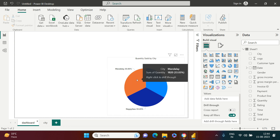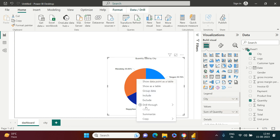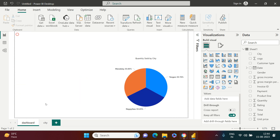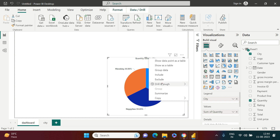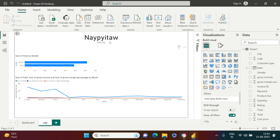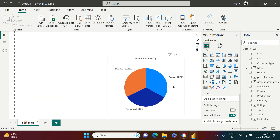Back on the dashboard, right-click on a city — you can see Drill Through is now available. Click on City and you're taken to the detail page for that city. Go back, click a different city, right-click, Drill Through, City — and you're on that city's detail page. This is how you create a drill-through and link it to a chart.